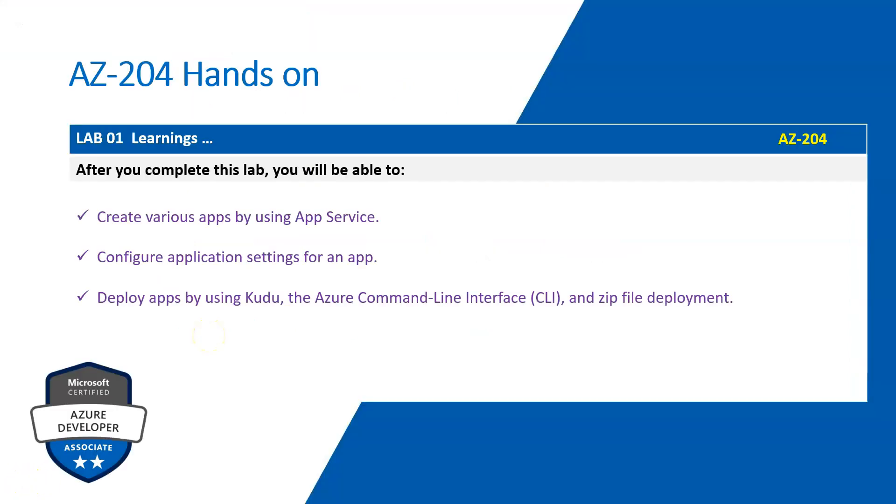So we have completed Lab 1. It's over. As part of Lab 1, we initially created a resource group, then we created a storage account, then we created a backend application, uploaded blob images, then we deployed new ASP.NET code to replace the backend API code, then we created a frontend application, deployed ASP.NET code again to replace the frontend application, and finally we cleaned up all the resources through Cloud Shell.